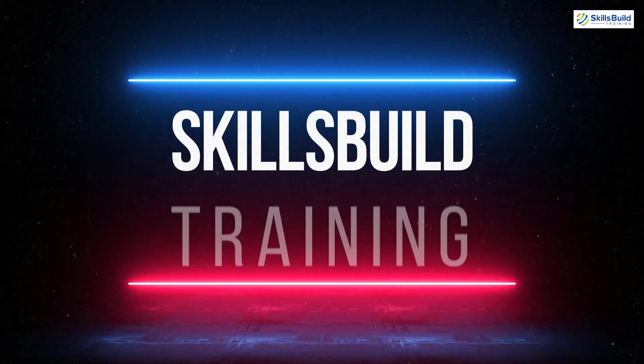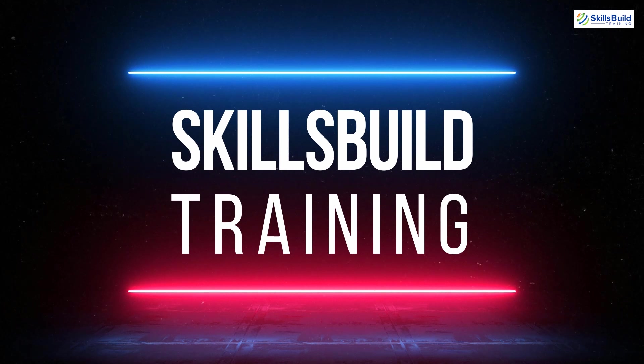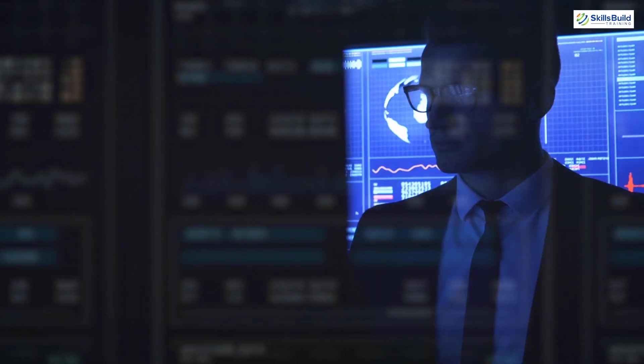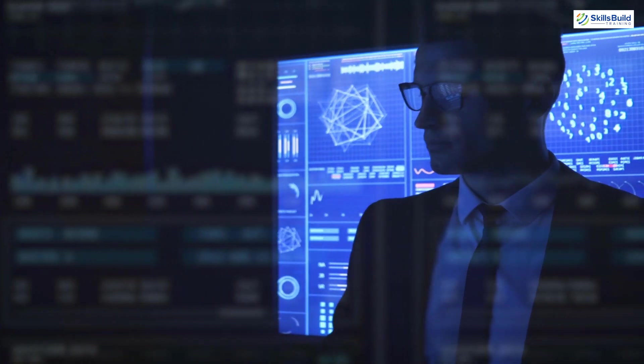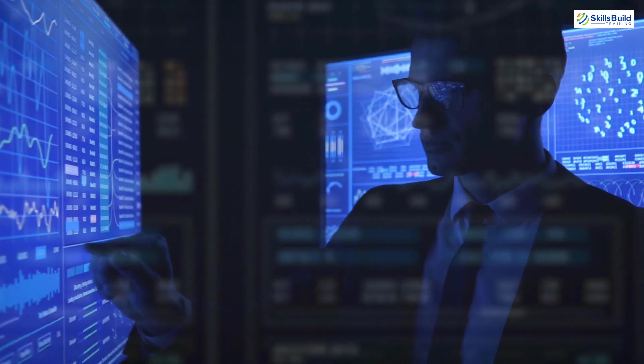Hello everyone, welcome to Skills Build Training YouTube channel. My name is Sanya and this channel is all about showing you how to become an IT pro fast.